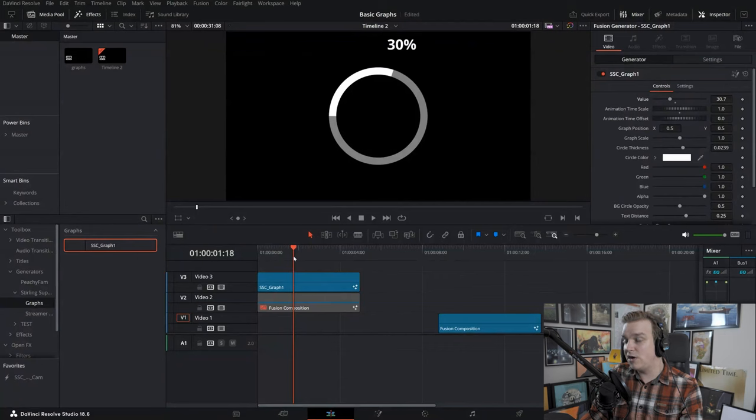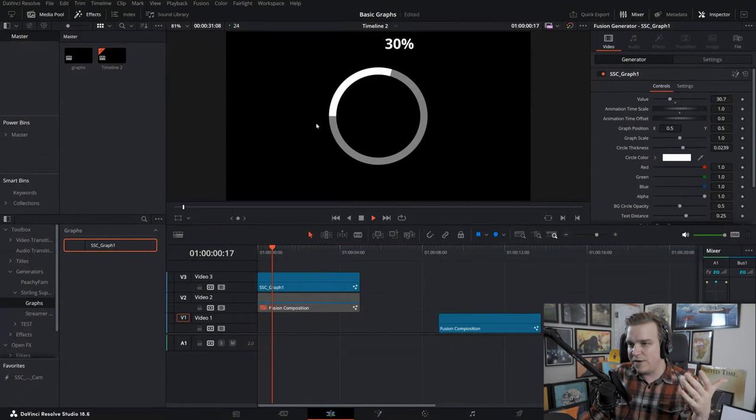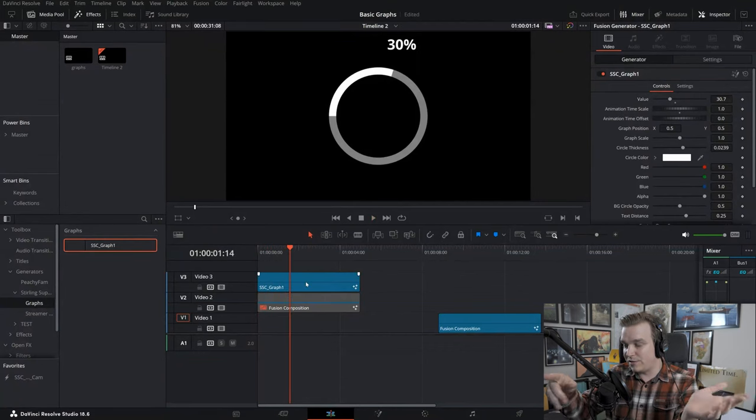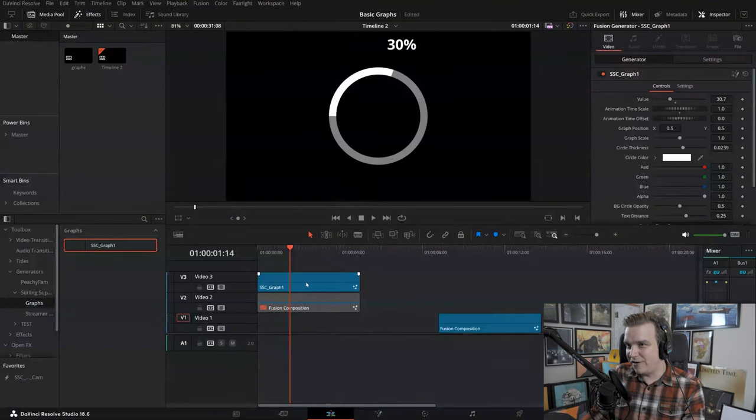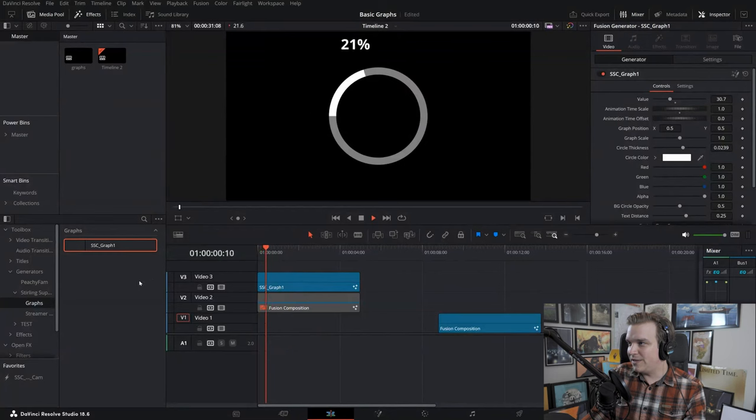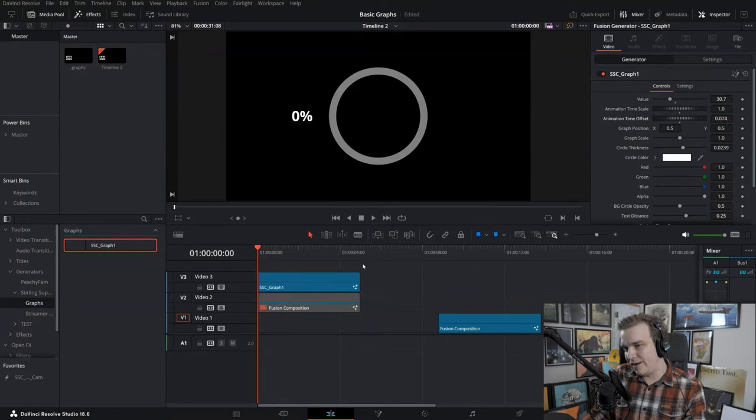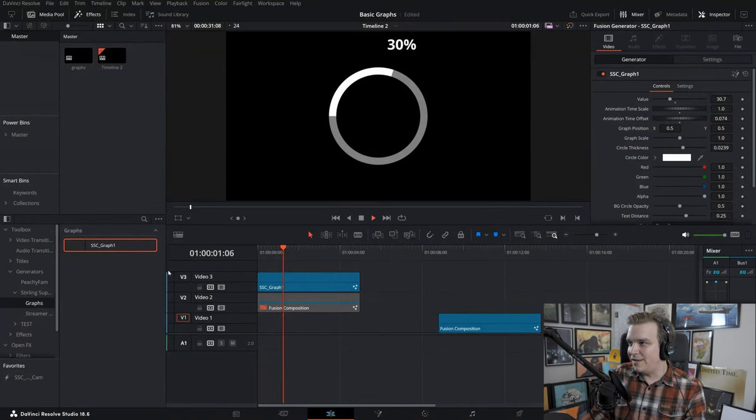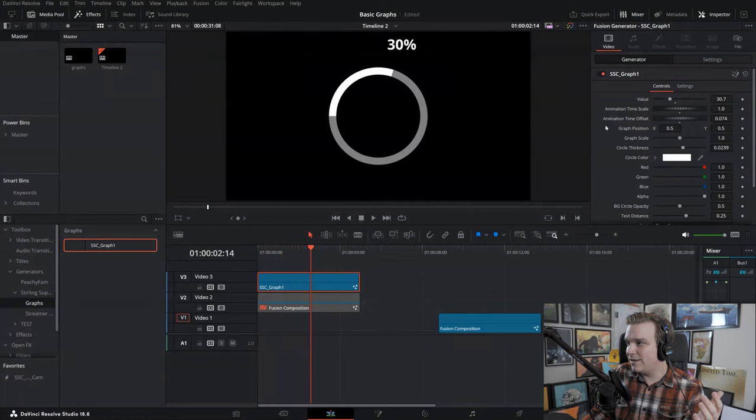You might notice that animation starts right from the very beginning, and if you're using this somewhere in a video where this graph will pop up on screen, it might be a little jarring if your animation starts right away. So if you pull up this time offset just a little bit, then it will hold and then animate on. That's nice.